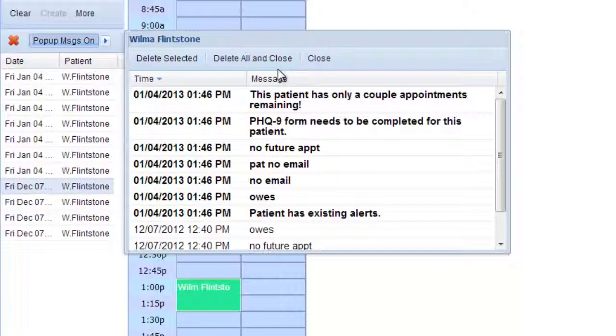And then you can actually delete the selected ones, or you can delete them all and close this little window.